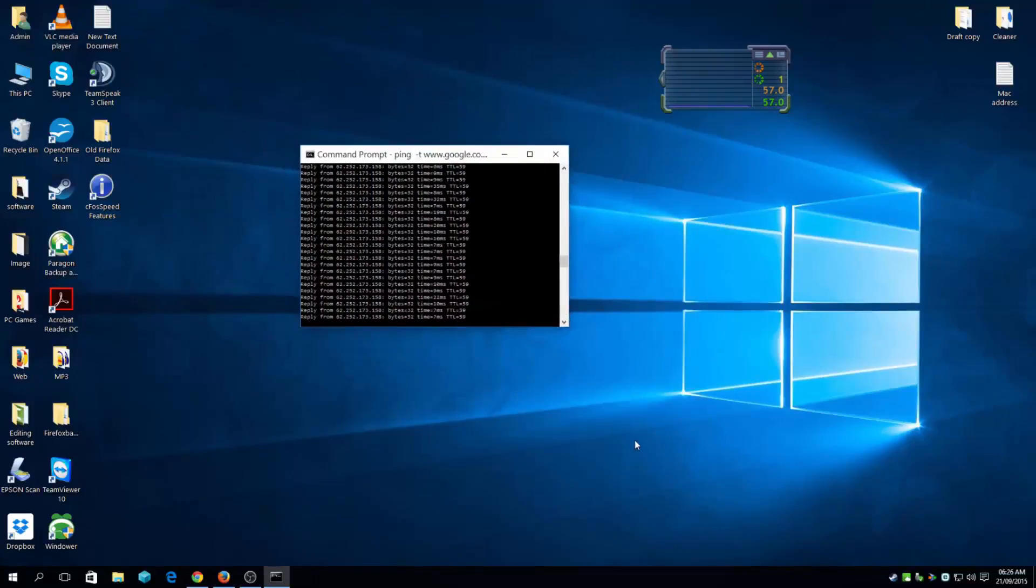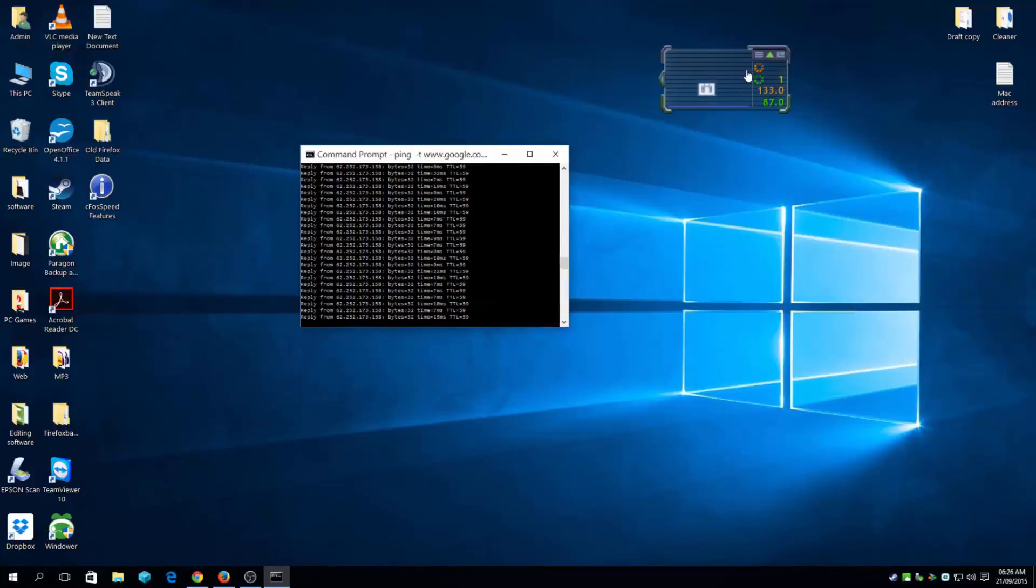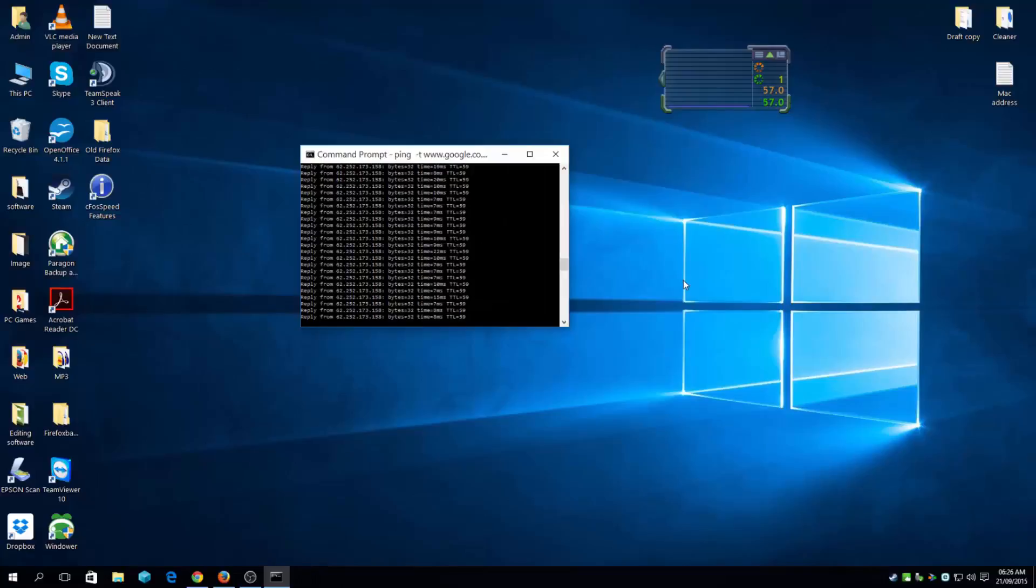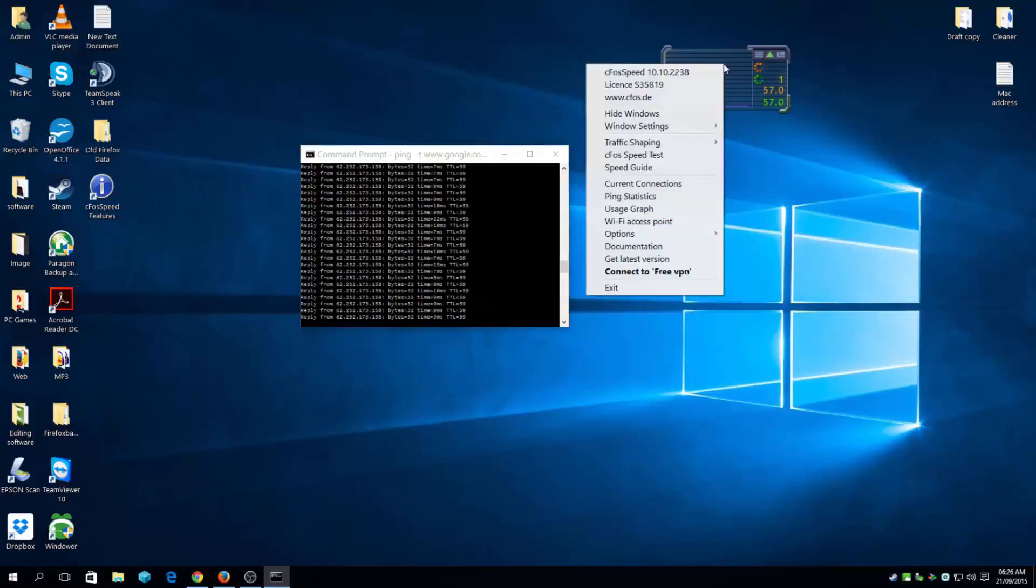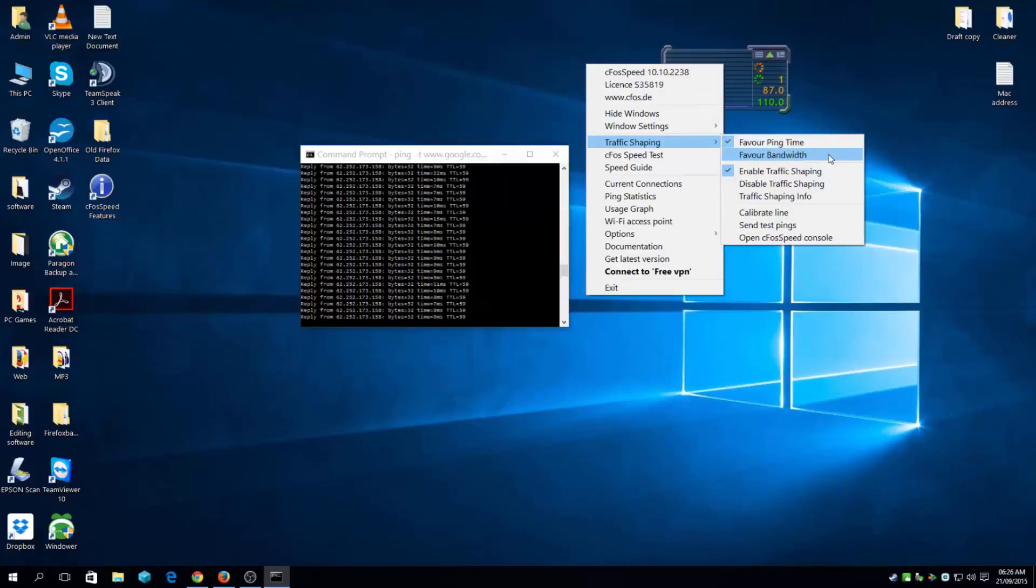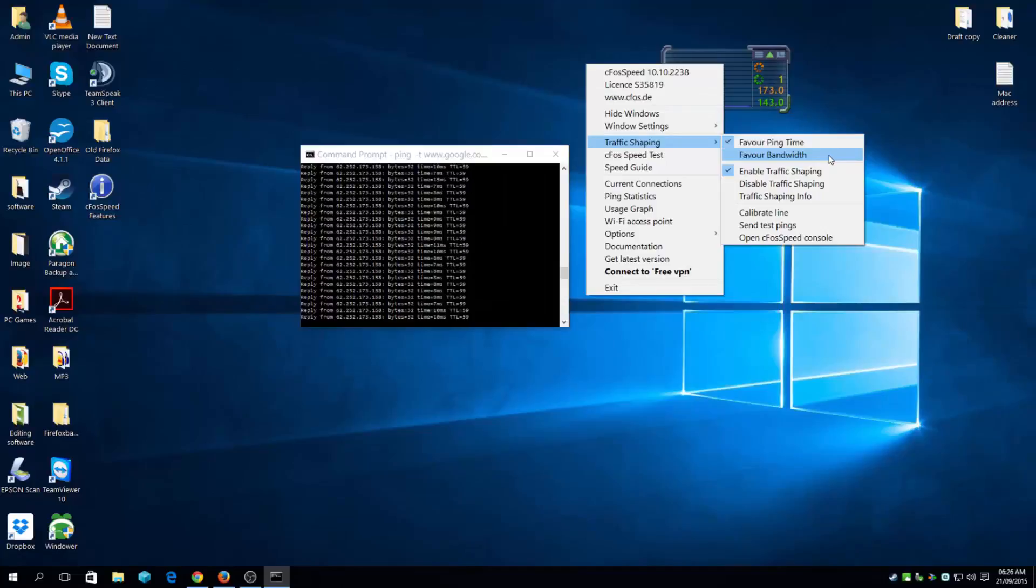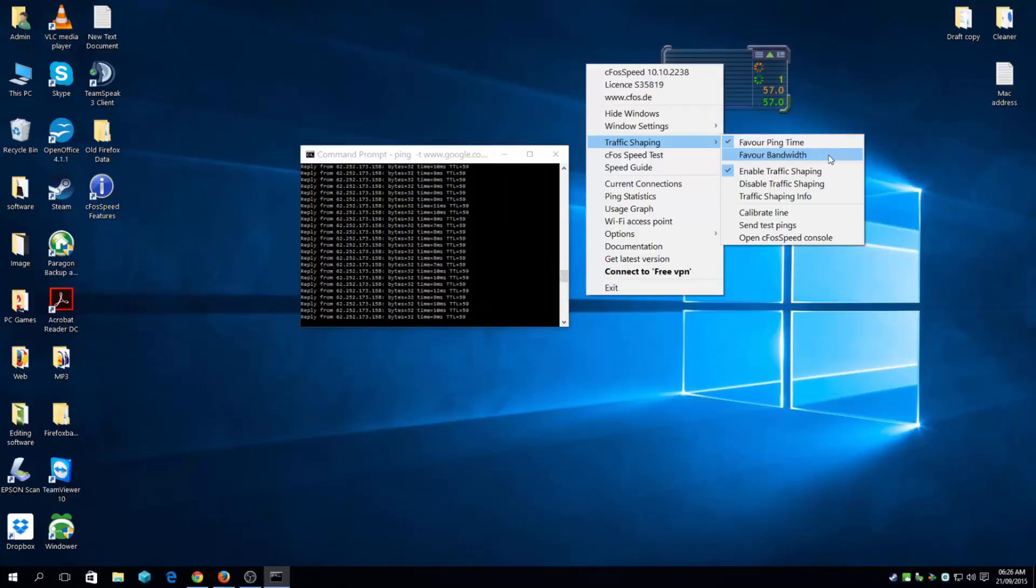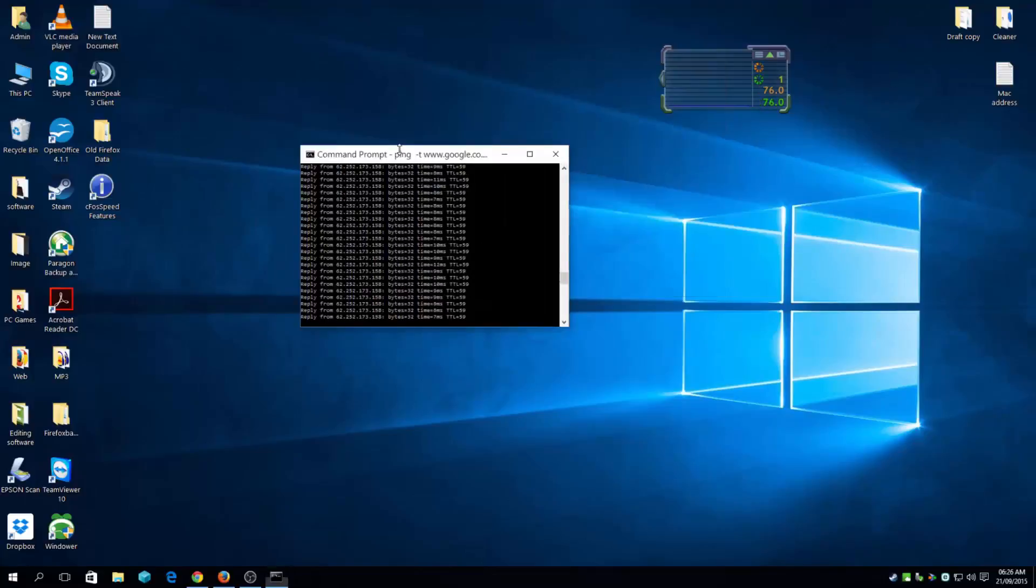test it out. Trust me, I've been using this software for over two years now and it does the job. You can favor bandwidth as well - just like you can favor ping time to lower latency for online games, you can also favor bandwidth which boosts 13% of your bandwidth. If you have 5MB it might boost a couple of kilobits. So all is good.